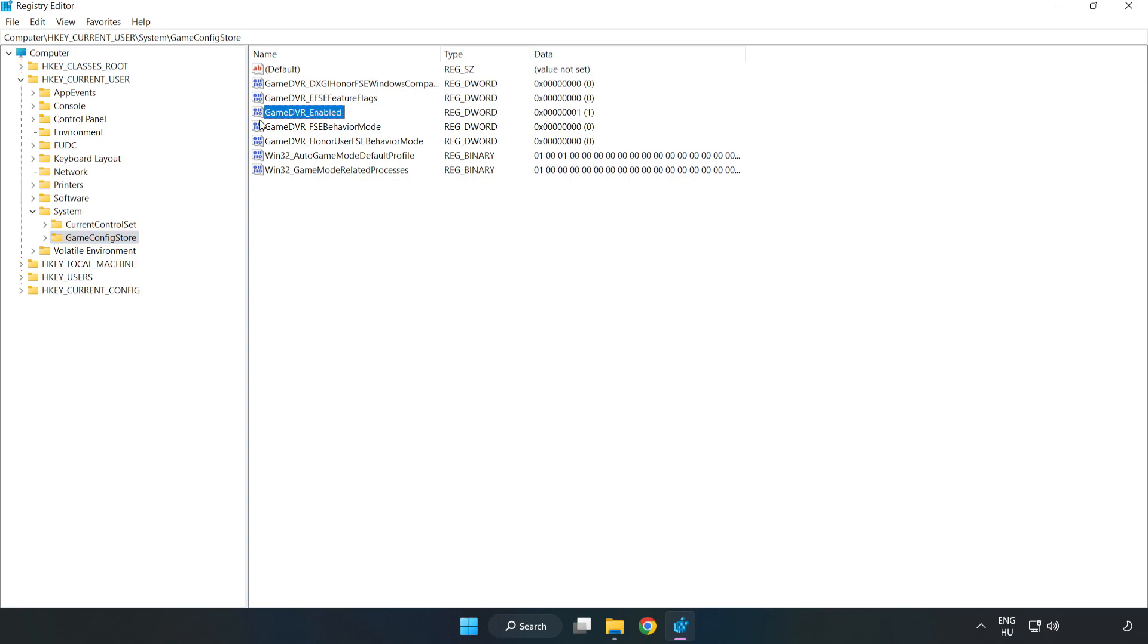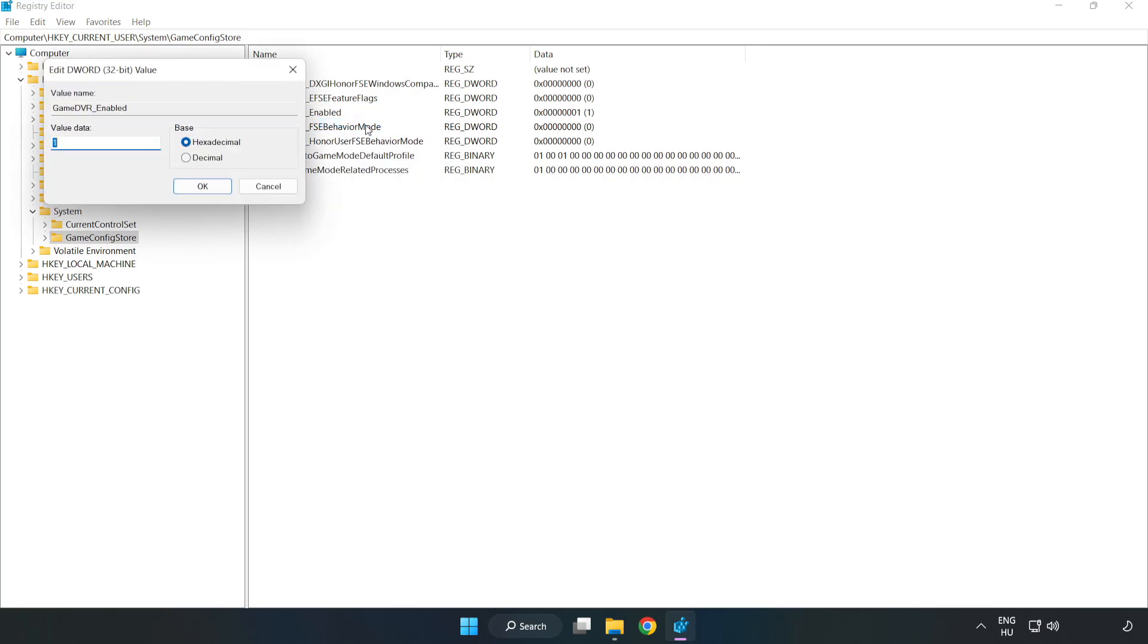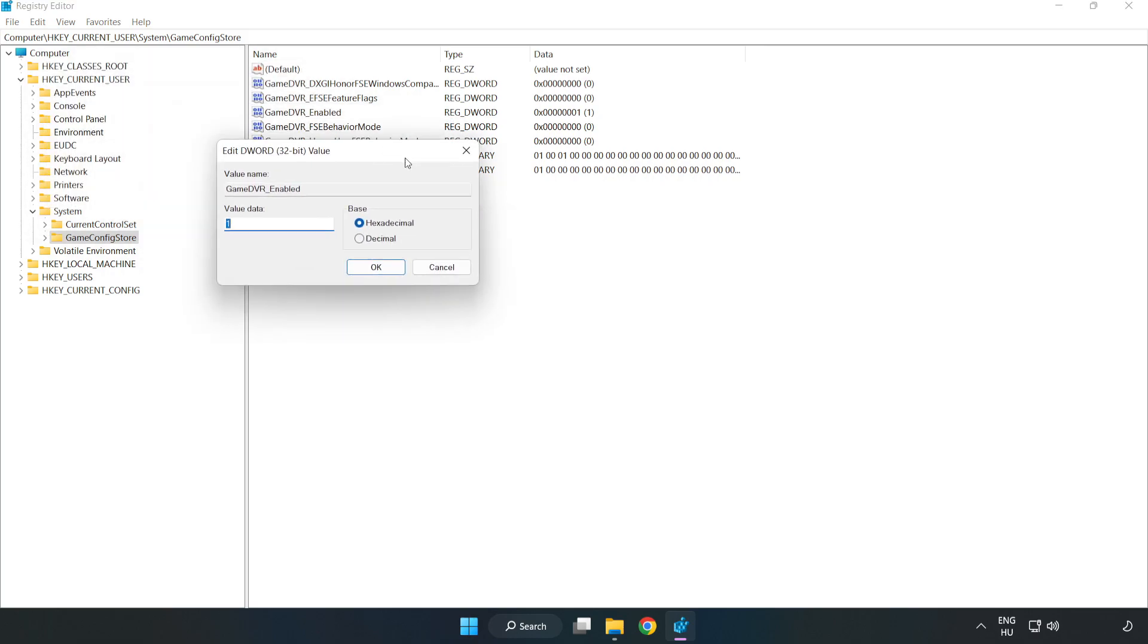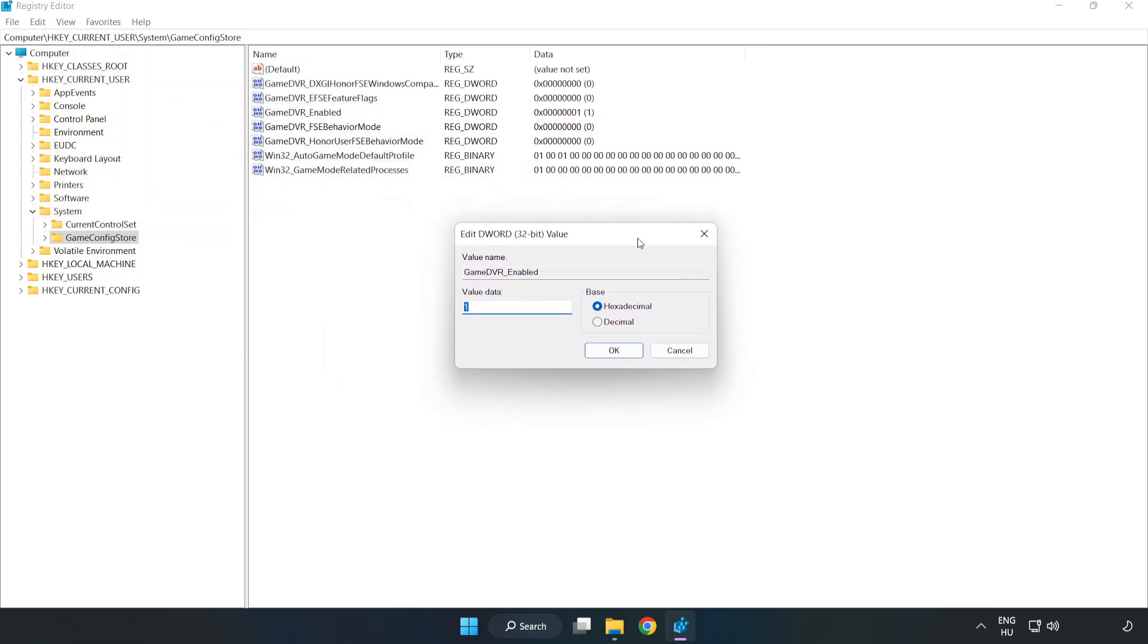Right-click GameDVR_Enabled and click Modify. Type 0, then click OK.